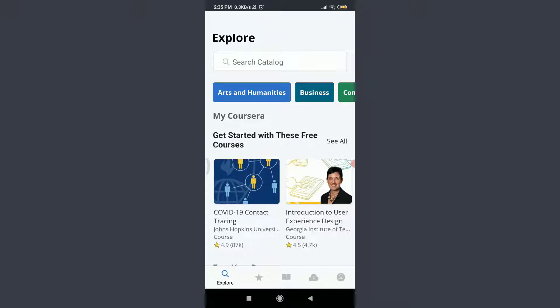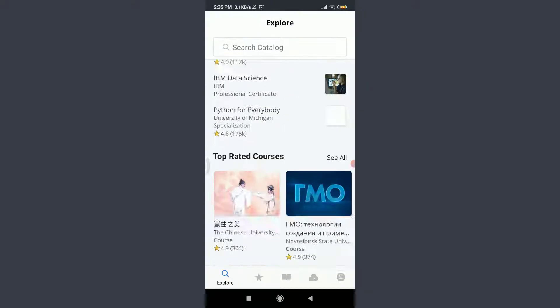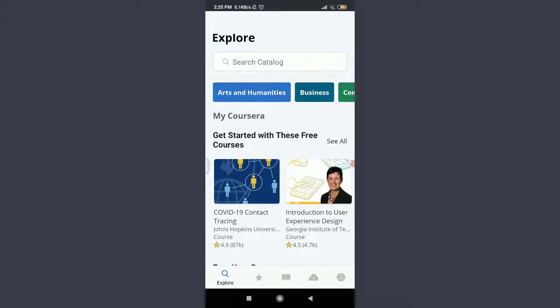I am already logged in. Make sure you are as well. You can see that I'm on the first explore section of the Coursera app. Now, I need to choose the catalogue or search for the catalogue that I want to learn.